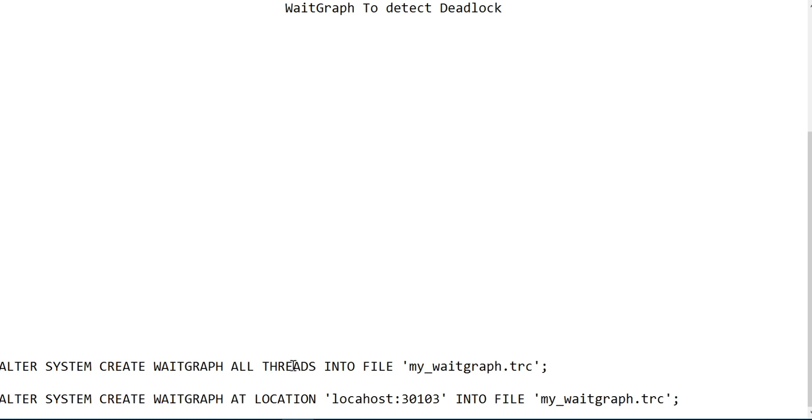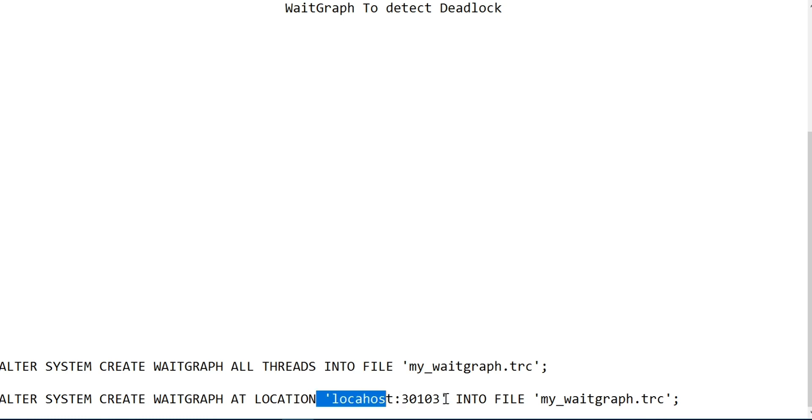All threads - this will generate all the threads. The other is alter system create weight graph at a location, which allows you to specify the service you're going to check. That one will capture the threads which are accounting for the deadlock only.